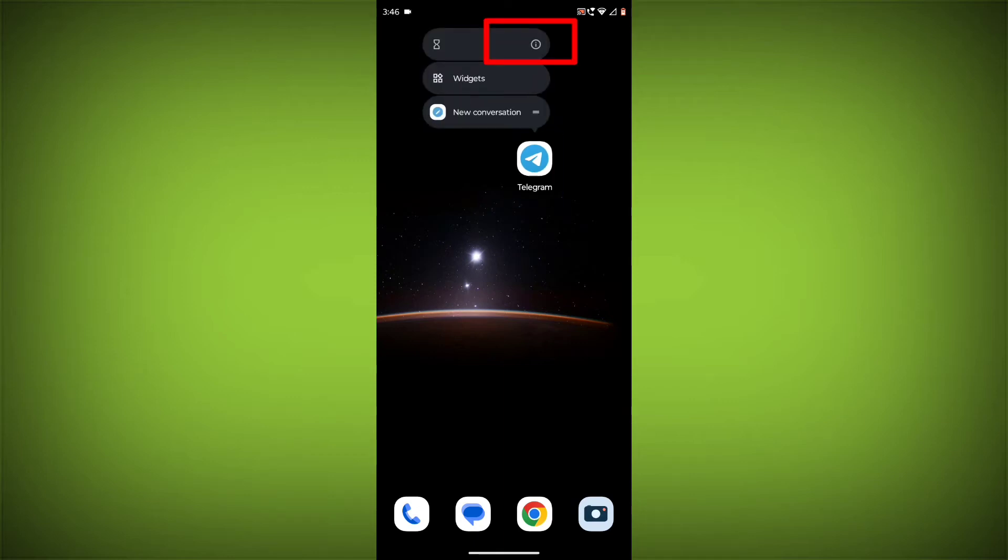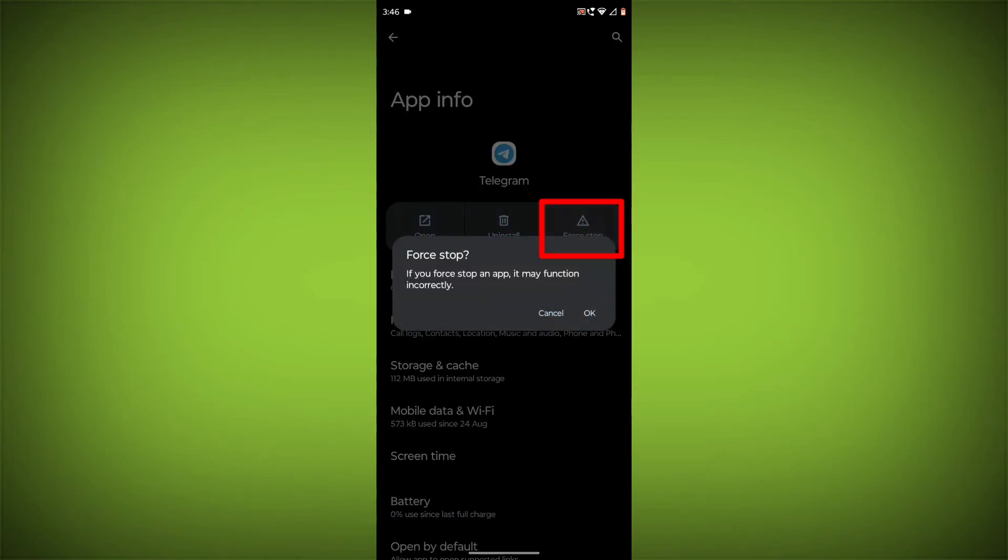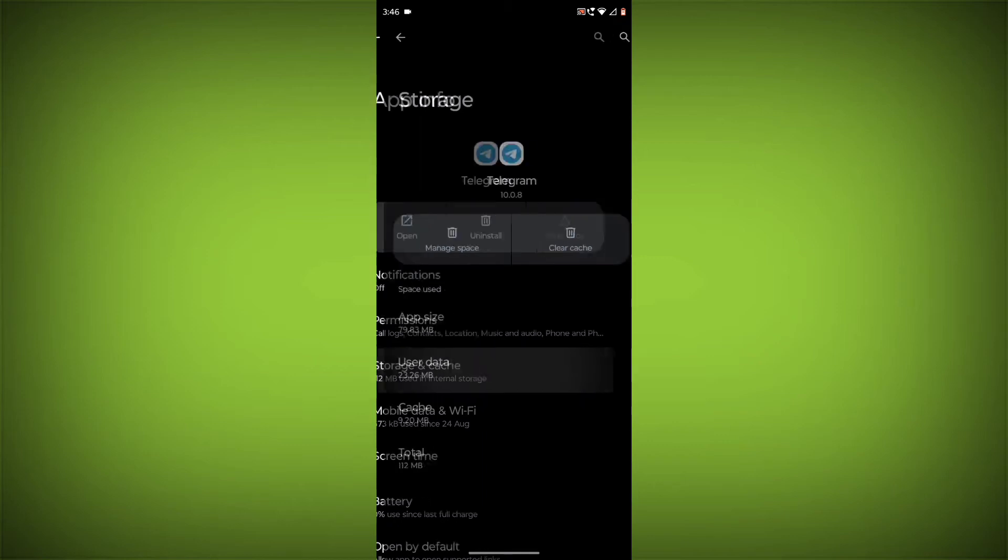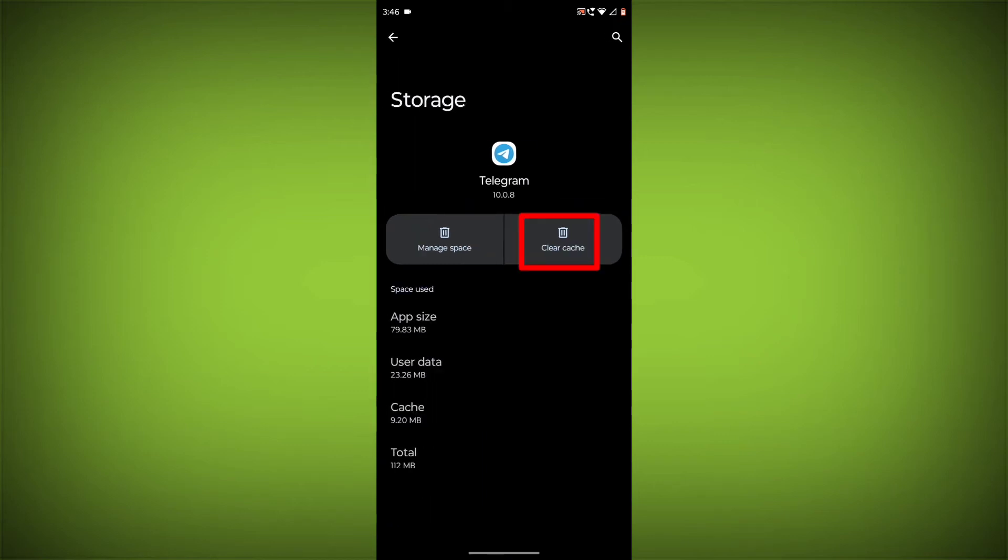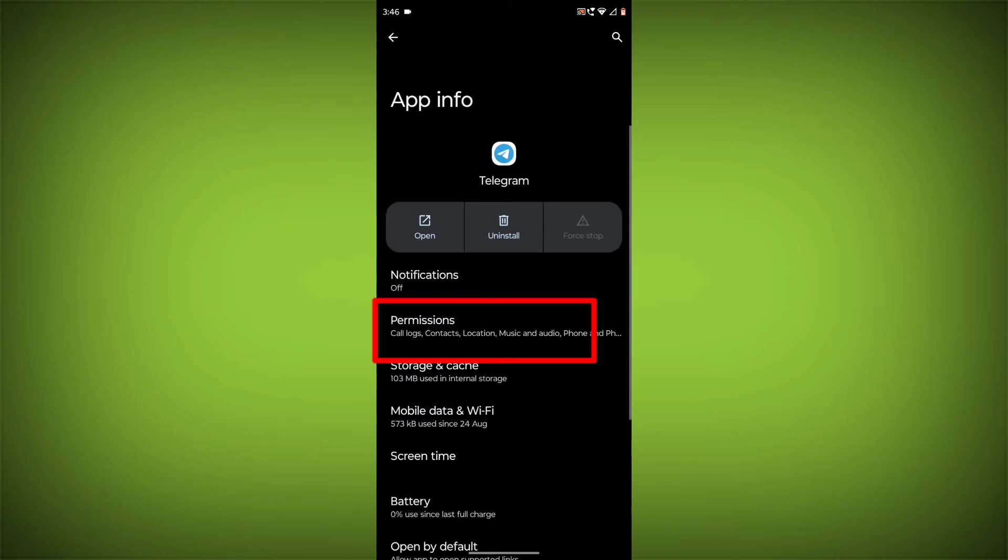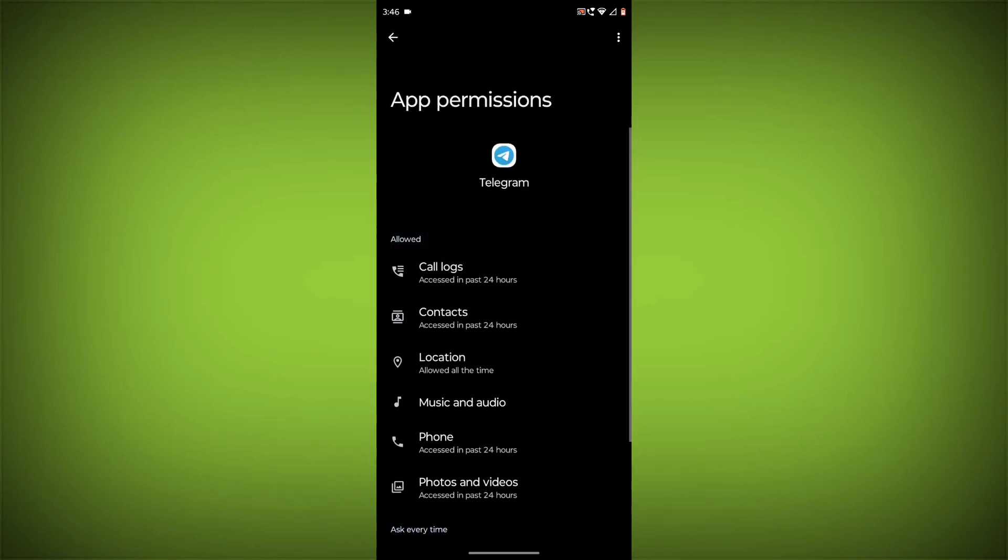long press on Telegram, then click on App Info. Then click on Force Stop. Then go to Storage Cache, click on Clear Cache and Clear Storage. Then go back, click on Permissions, and allow all permissions.